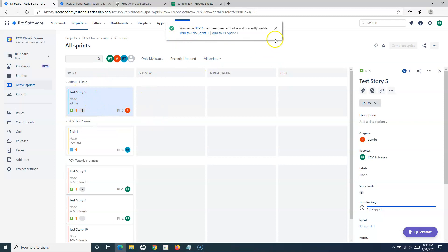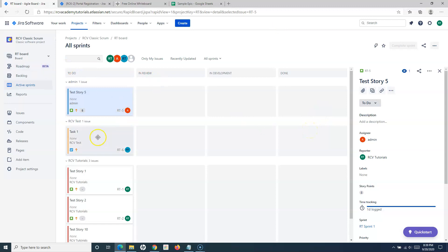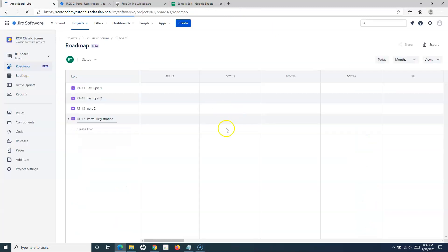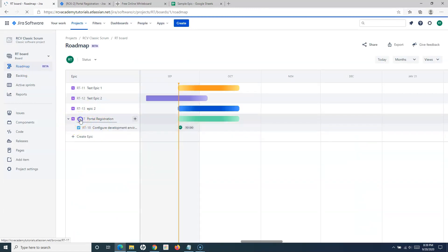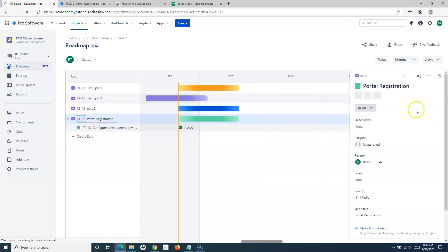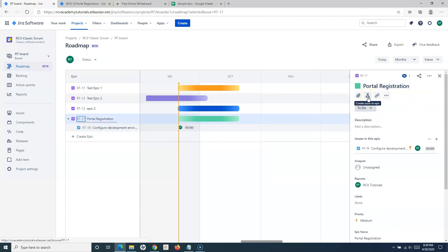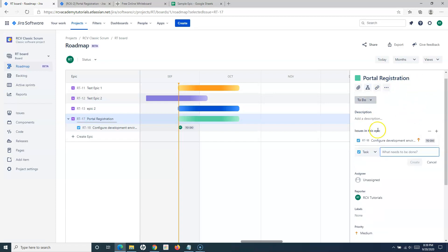You can also add a task from the epic. Go to the Roadmap, open the epic detail, and click 'Create Issue in this Epic'. From the dropdown, select Task, provide the task details, and click Create. The task will be created within that epic — for example, within the 'Portal Registration' epic. You can then edit the task later to fill in more information.